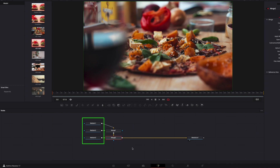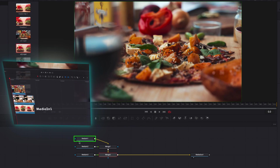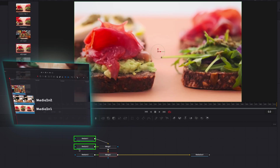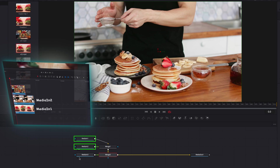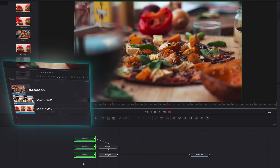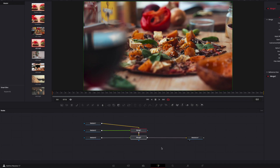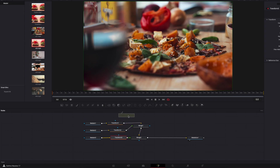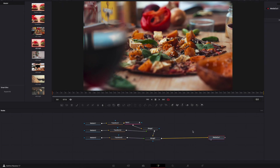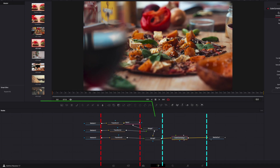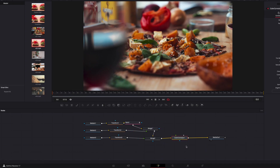We can change this order easily. By default, MediaIn1 represents the clip at the bottom, MediaIn2 represents the clip in the middle, and MediaIn3 represents the clip on the top. To start our composition, we can either drag our nodes and drop them in between the MediaIn node and the Merge node, which will only affect that particular clip, or we can drag our nodes in between the Merge node and the MediaOut node, where this will affect all three clips at the same time.